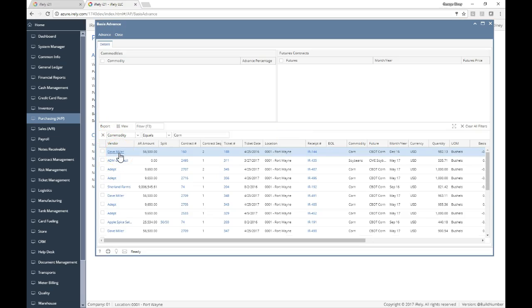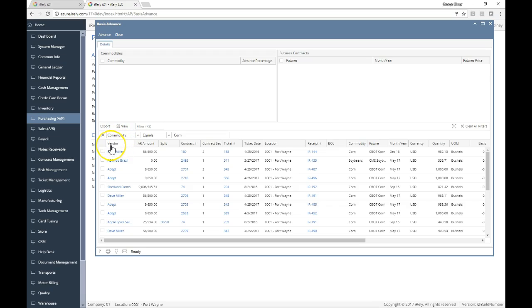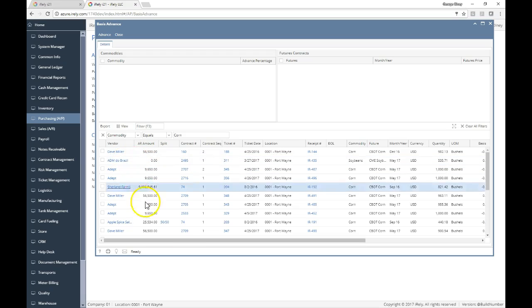The basis advance screen pulls up all commodity contracts that are set up and have had a delivery against a basis contract.